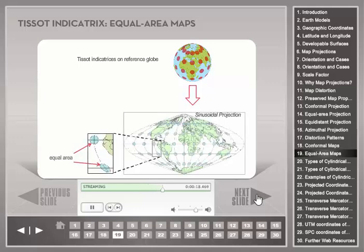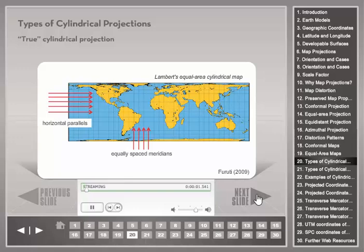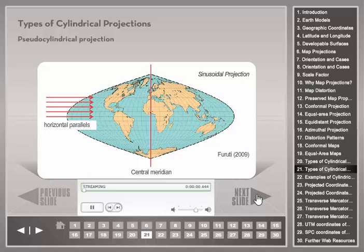In arbitrary projections other than conformal and equal area, both area and shape vary across the map. A distinction is made between true cylindrical projections and pseudo-cylindrical projections. True cylindrical projections, in the normal equatorial aspect, map meridians to equally spaced vertical lines with parallels mapped to horizontal lines. Pseudo-cylindrical projections represent only the central meridian and each parallel as a single straight line segment, but not the other meridians.